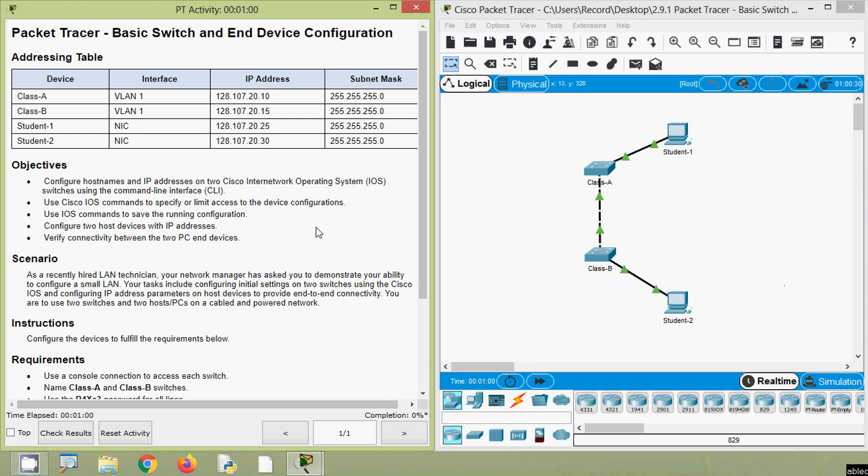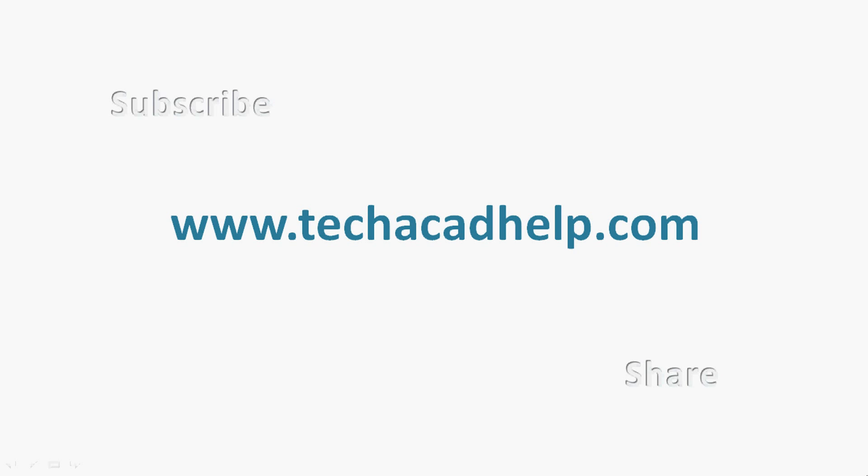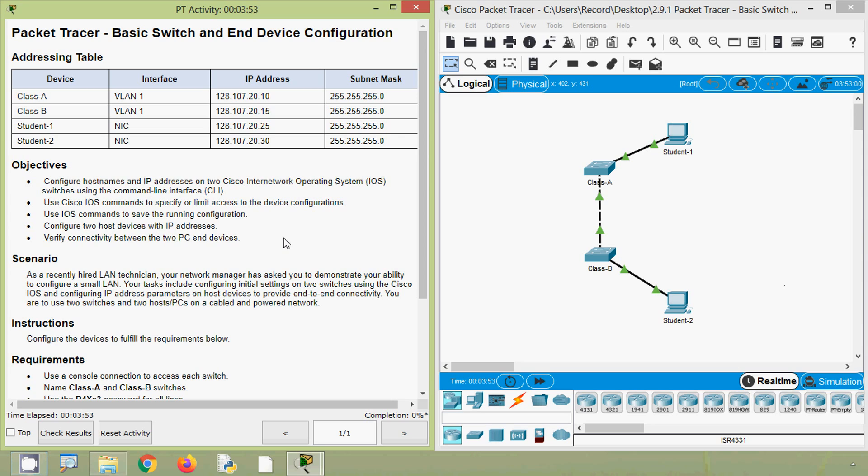Hi friends, welcome! In this video we are going to discuss CCNA Version 7 Packet Tracer activity: Basic Switch and End Device Configuration. If you are watching our channel for the first time or would like to get these types of technical videos in future, consider subscribing. Also don't forget to enable the bell icon so you get notifications whenever we upload a new video. If you need technical support or would like to get this Packet Tracer activity file, you can contact our team using the website link given in the description.